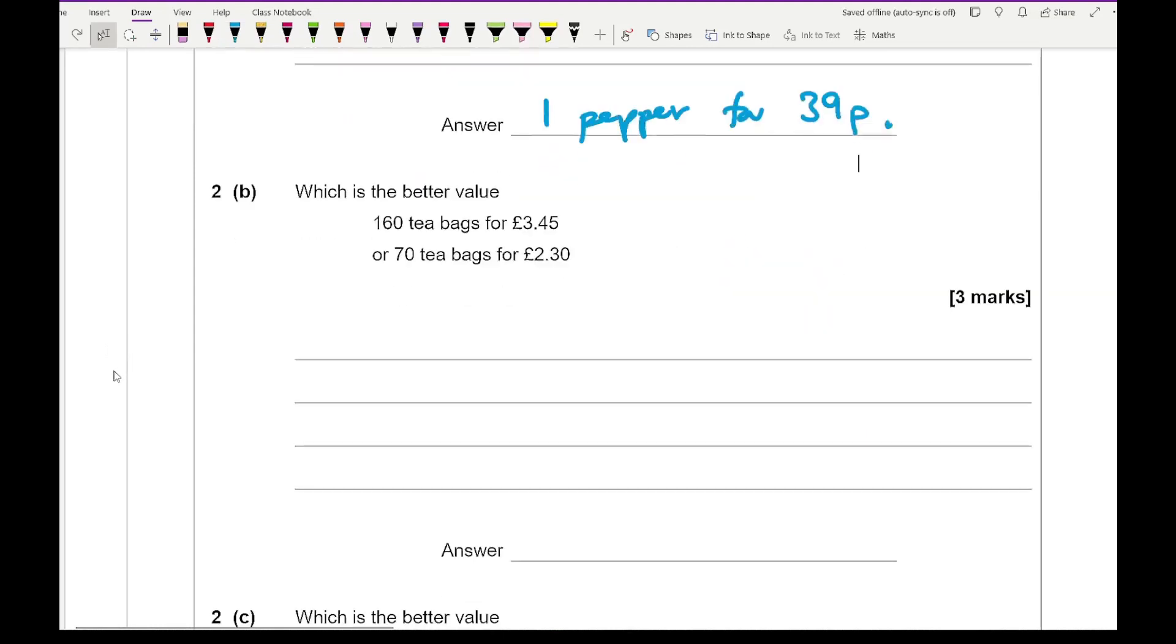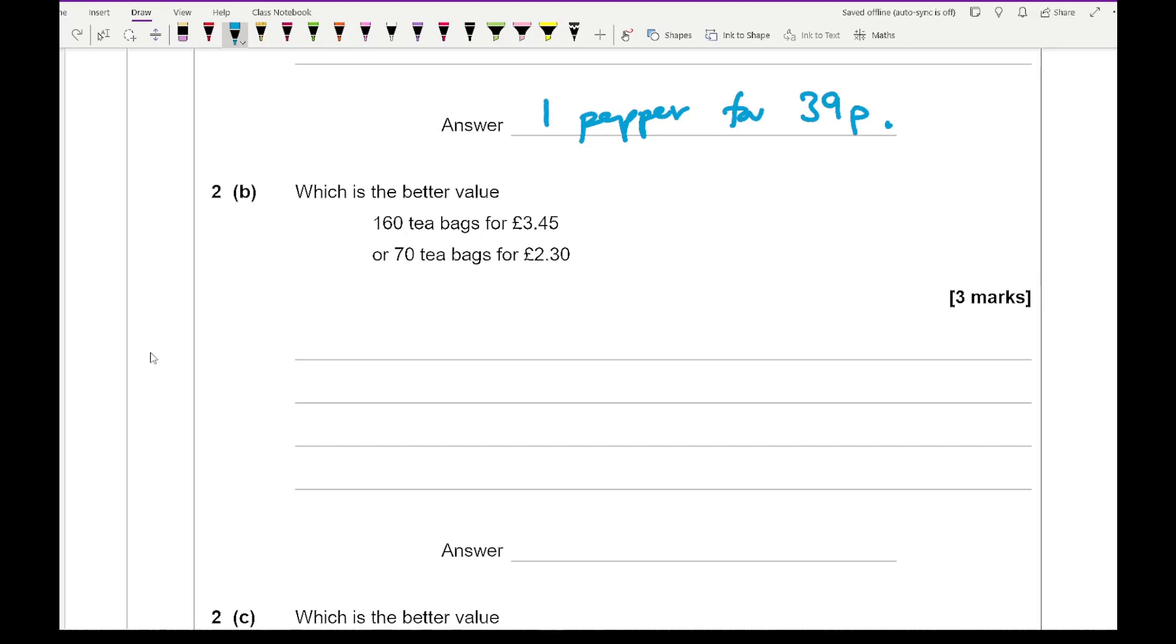Then moving on to 2b, it says which is better value? 160 teabags for £3.45 or 70 teabags for £2.30. So for this I'm going to work out how many teabags you get for £1.